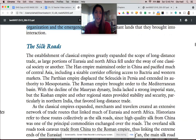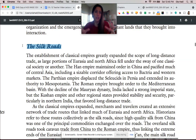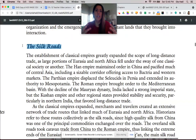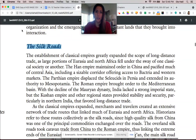All of these areas were connected through trade, fostering economic organization and the emergence of states and interaction. This broader network of trade and exchange brings us to the next topic: the Silk Roads themselves.